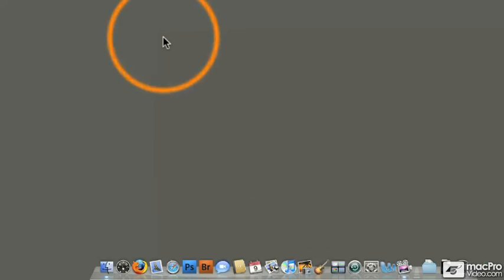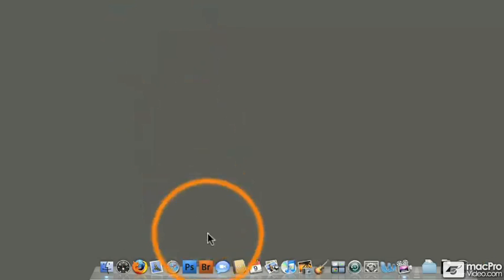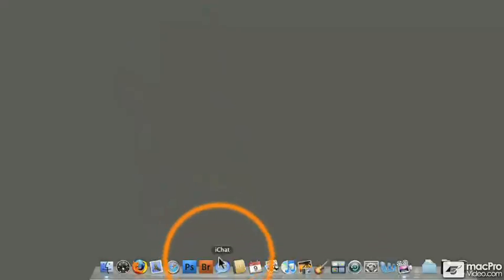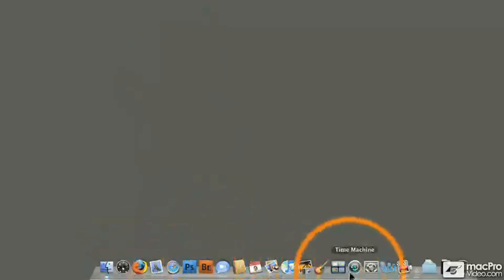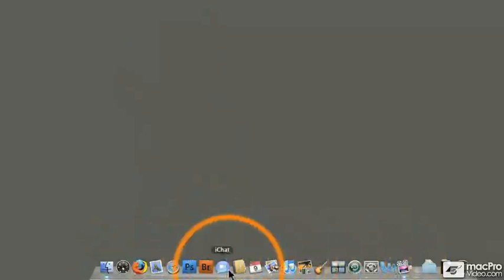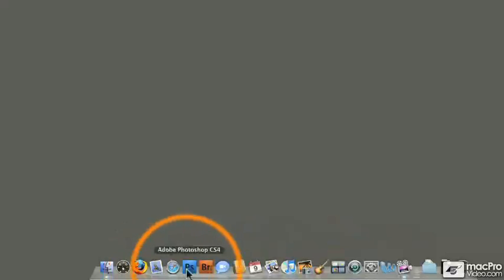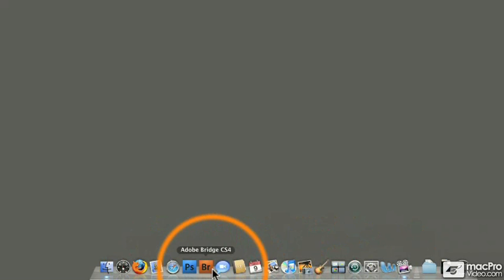As a Mac user, you're probably familiar with the Dock. This is the item that appears at the bottom of your screen that contains all of the applications that you want quick access to.